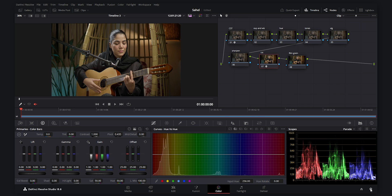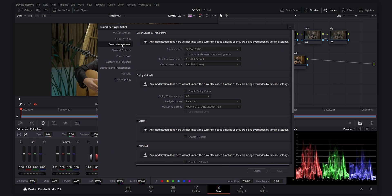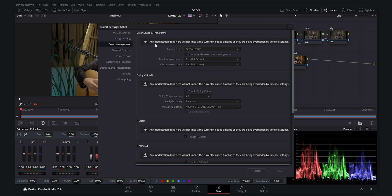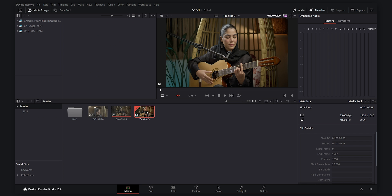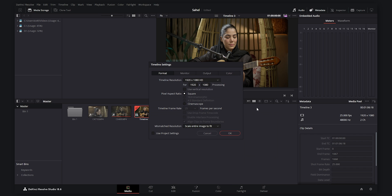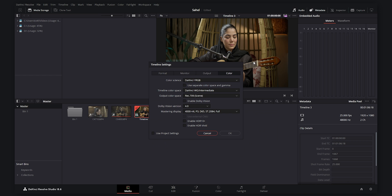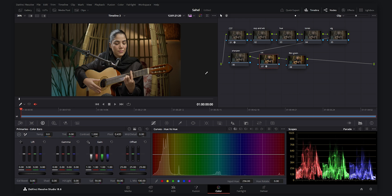One important thing to mention: you can also select the color management in project settings and set the timeline color space to DaVinci Wide Gamut Intermediate. However, in the latest version of DaVinci Resolve it says any modification done there will not impact the currently loaded timeline, as they are being overridden by timeline settings. That's why setting the color settings at the timeline level gives it higher priority than the project settings.